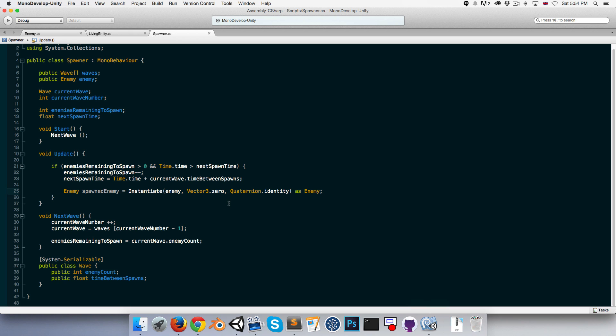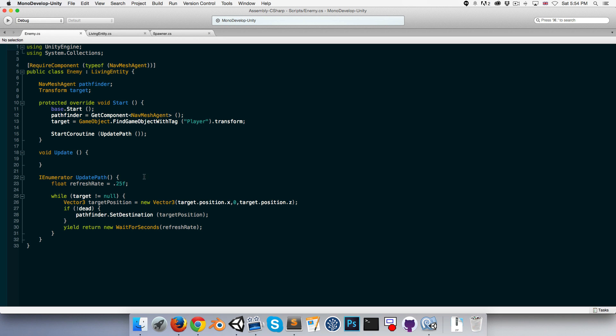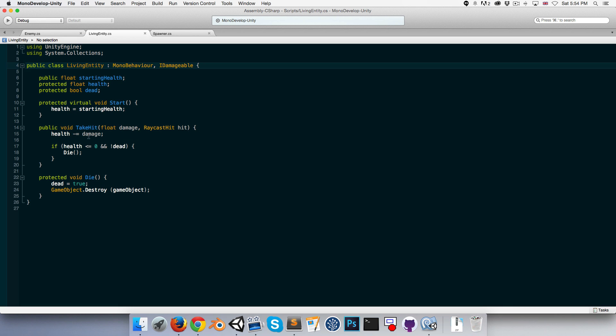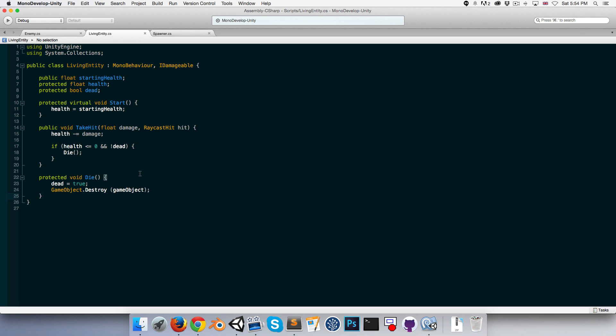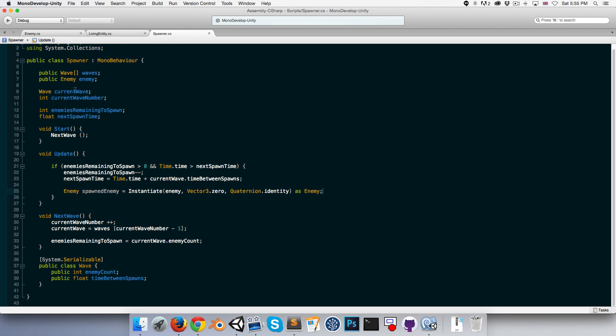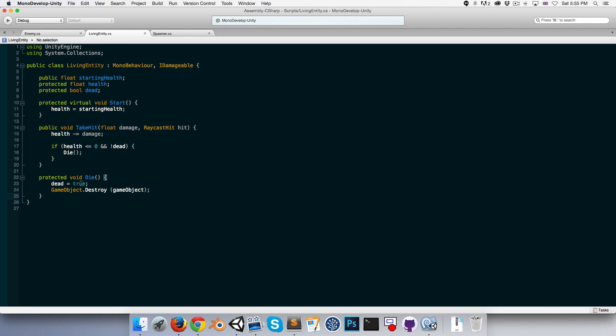What we need to worry about now is we want the next wave to start when all the enemies have been killed. So we need some way of detecting the enemies death. Alright, so in the enemy class, well rather not in the enemy class but in the living entity class which the enemy extends we've got this protected void die. Now it's a bit clumsy for the enemy or the living entity to have to concern itself with the spawner. We don't want on death to be sort of finding the spawner in here and telling it that it's died.